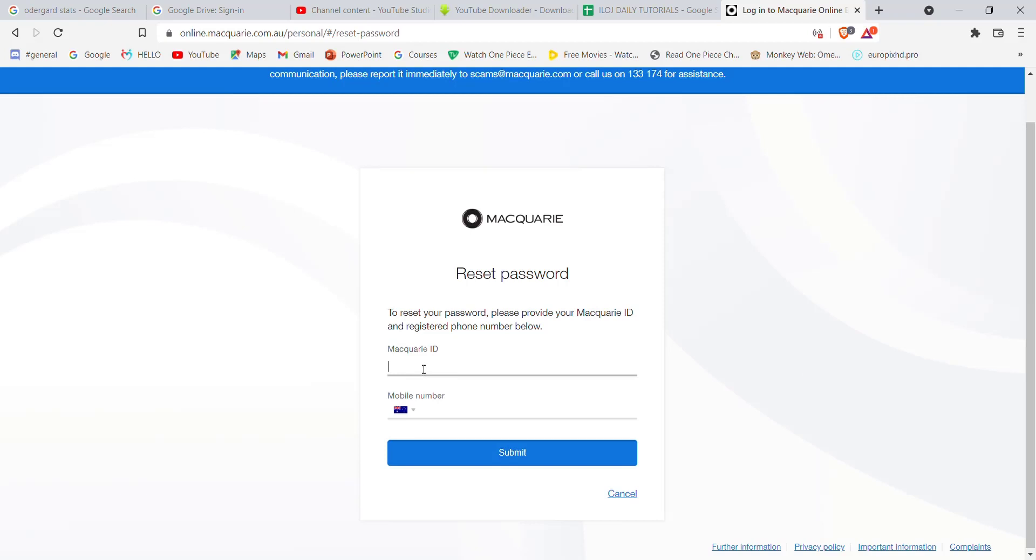You will have to fill in your Macquarie ID here, your mobile number here, and then click on submit. Once you click on the submit button and if you have filled in your credentials correctly, you'll be sent a code on your phone to reset your password.